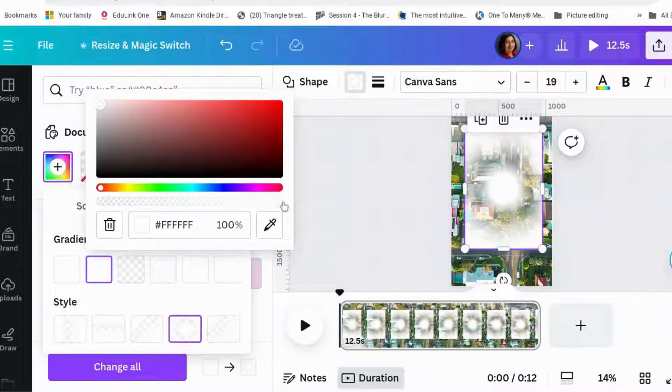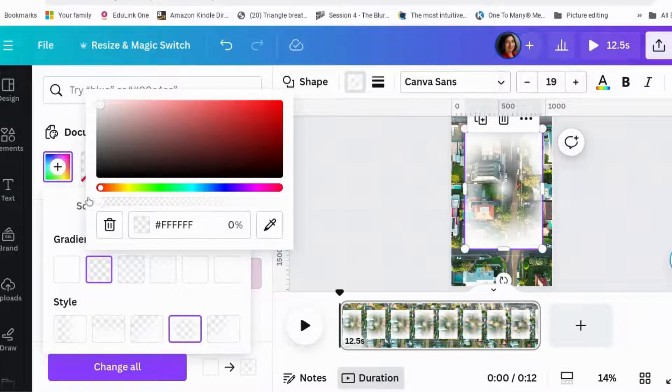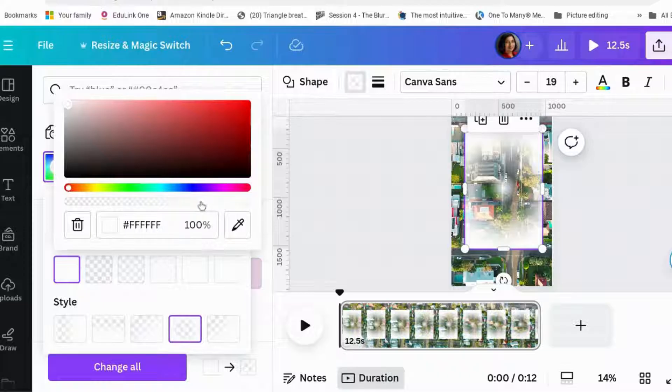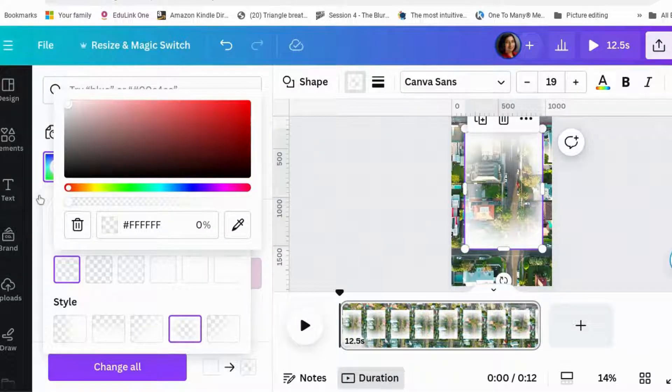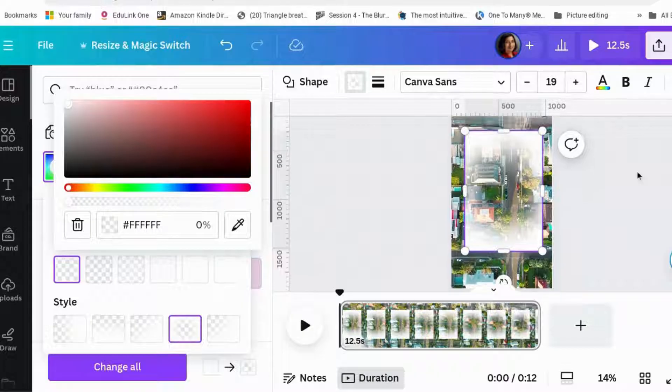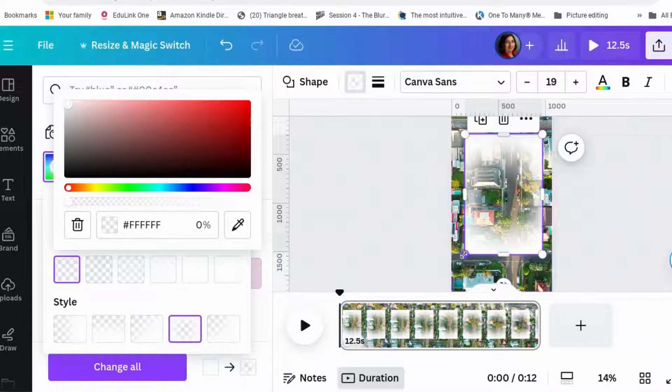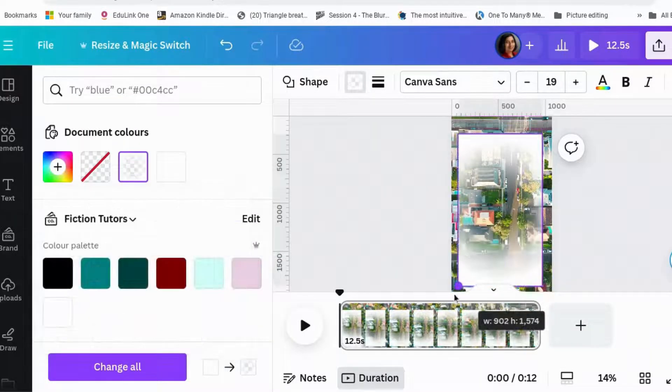Next one down to about maybe 35%. That one, I think we'll turn it to zero. And that one down to zero. So, right. We've got something that's clear in the middle and it fades out to the edges.